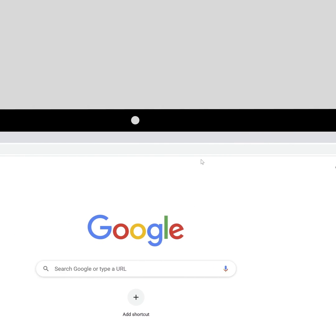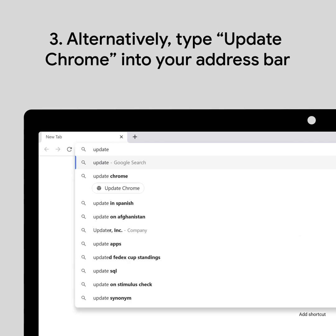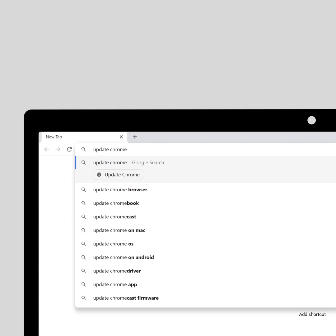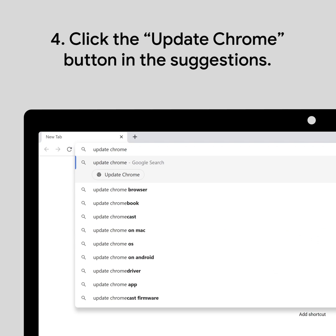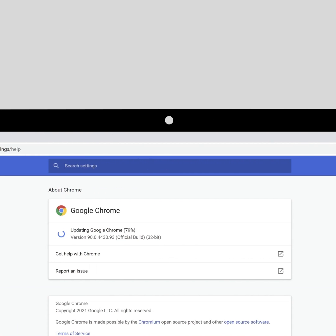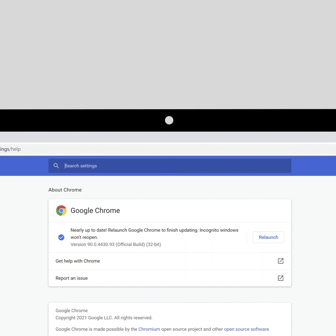Another way to check for Chrome updates is through the address bar. Just type Update Chrome into your address bar. Then click the Update Chrome button that appears in your suggestions. This opens your settings,